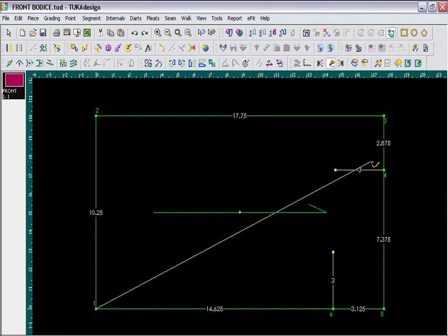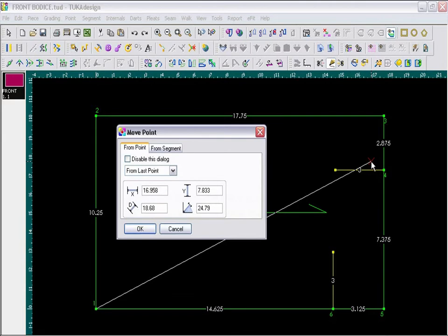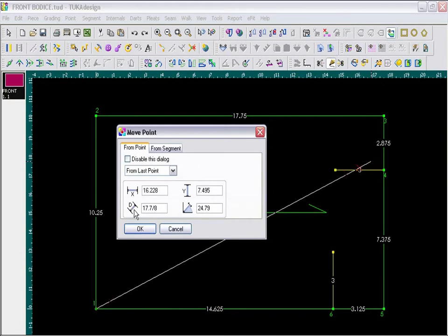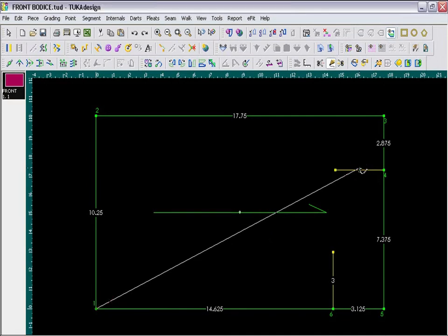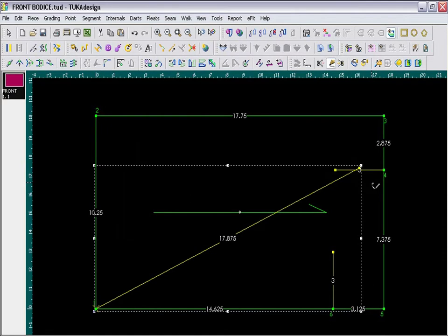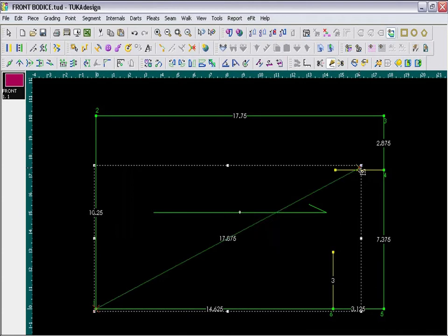The line must intersect the shoulder line. So draw your line through the shoulder line and specify in the diagonal distance 17 and 7 eighths inch. Right mouse click to finish. Then use the Rotate Contour tool, and click on that point, and pivot it so that it touches the guideline.